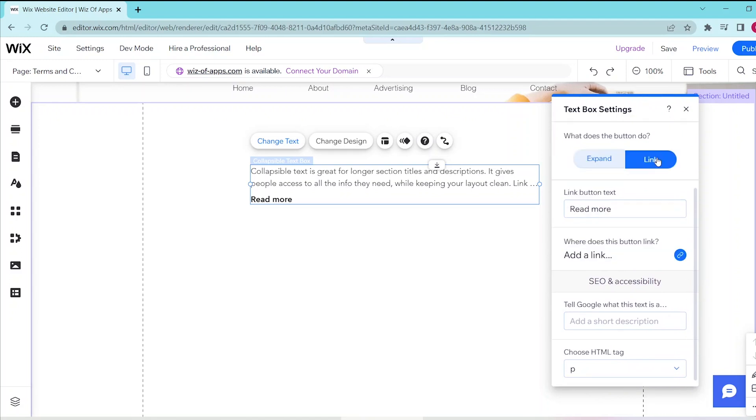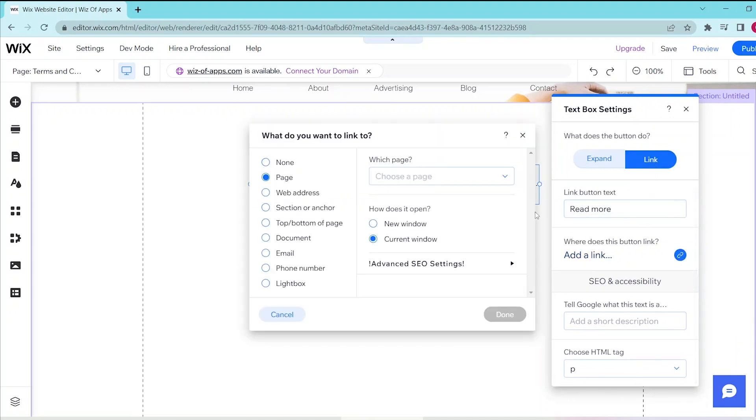If you choose the Link option, you can link it to a separate page or an external window.